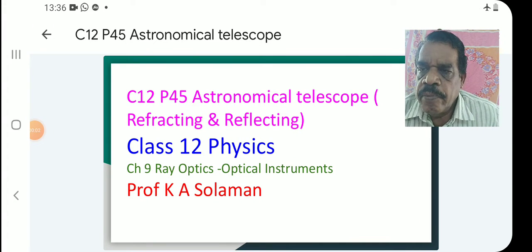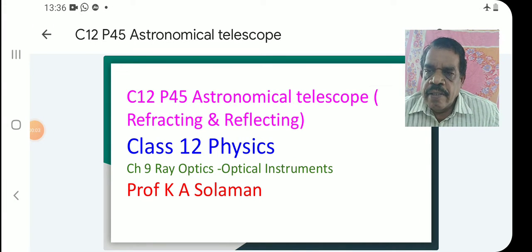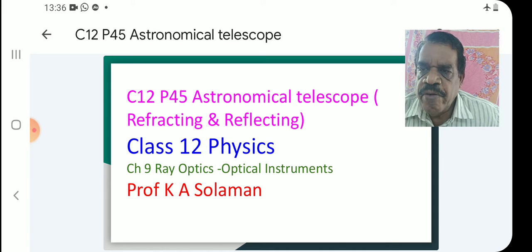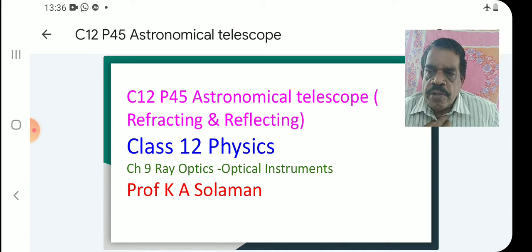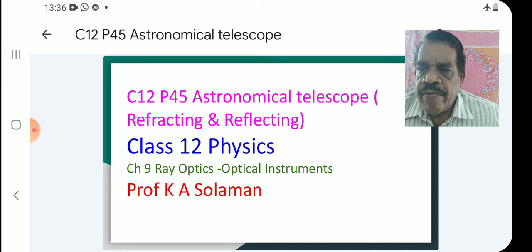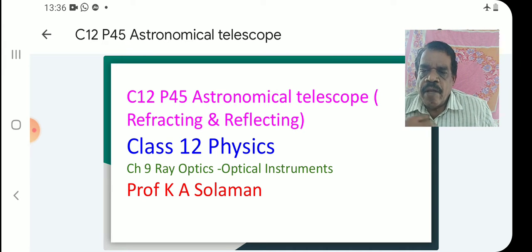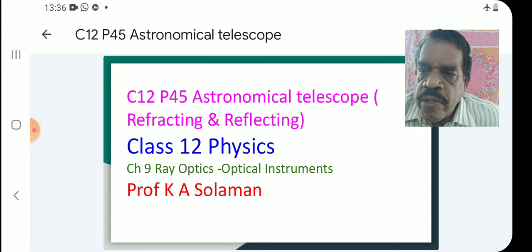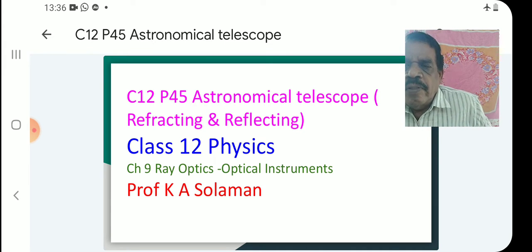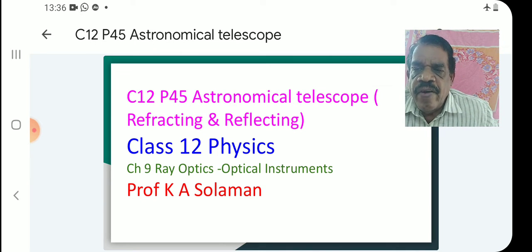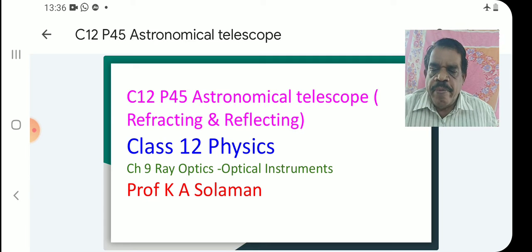Welcome to Class 12 Physics — HSE, ISE, and CBC. This is class number 45 from Ray Optics. Today's topic is Astronomical Telescope — Refracting and Reflecting.